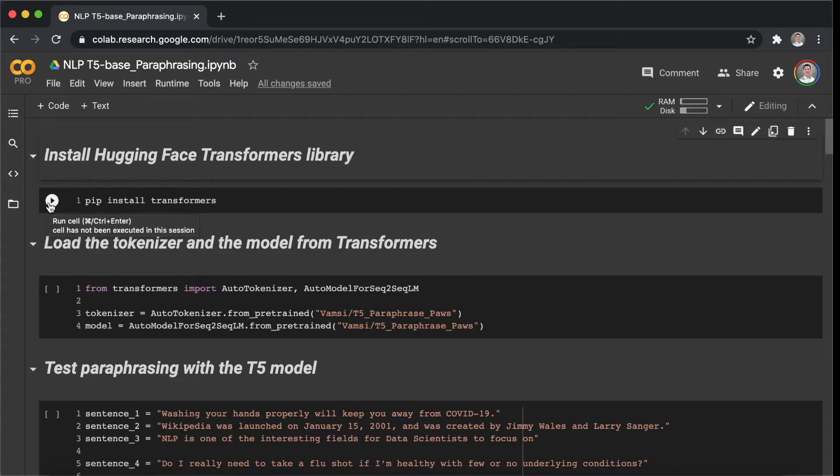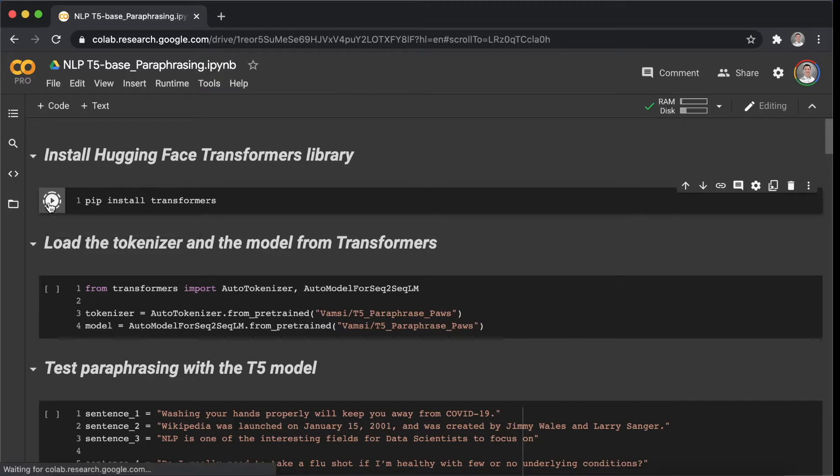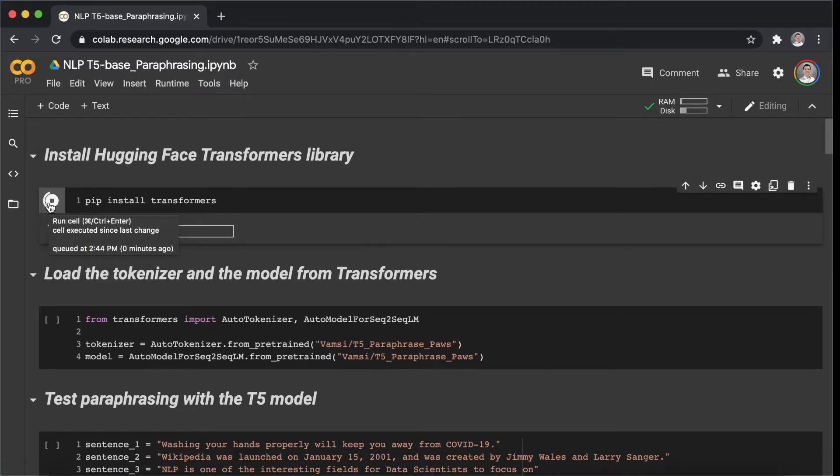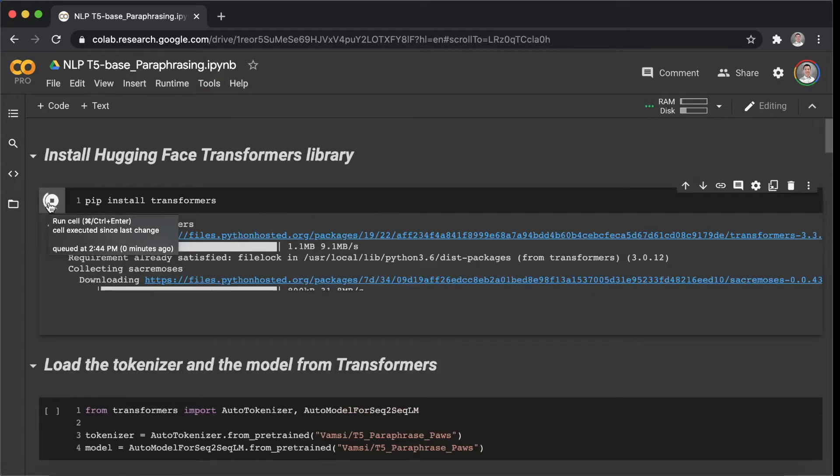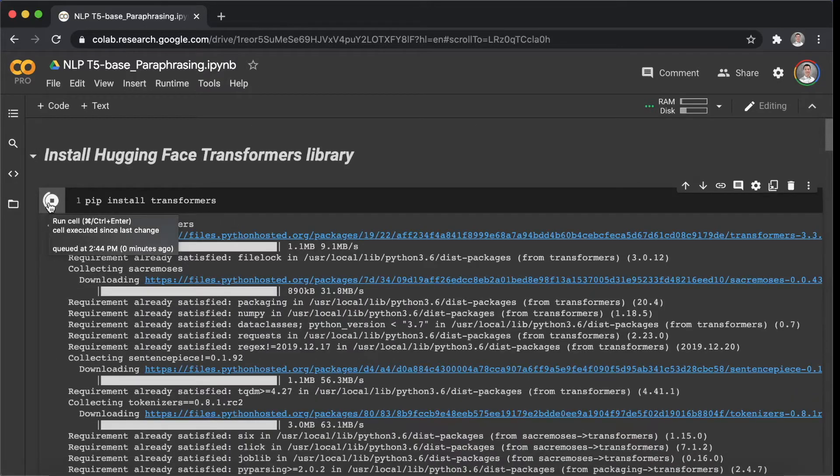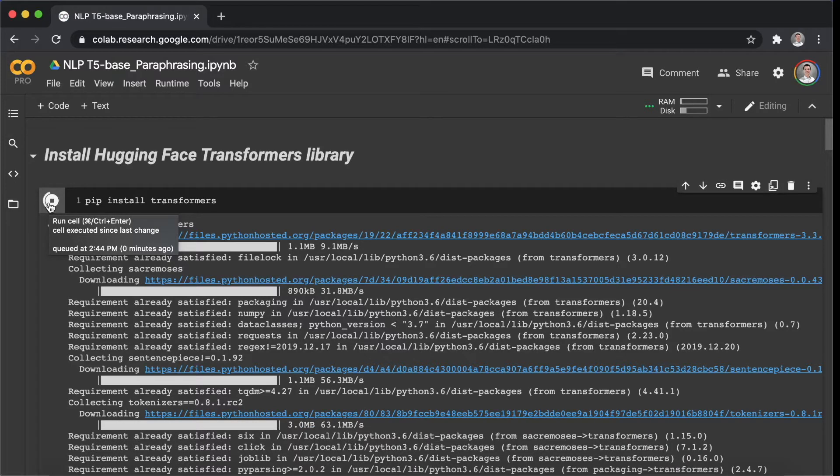You can either click the button here or Shift-Enter on your keyboard to run the code and it should take a few seconds. With that, we are able to use those pre-trained models in an easy way.